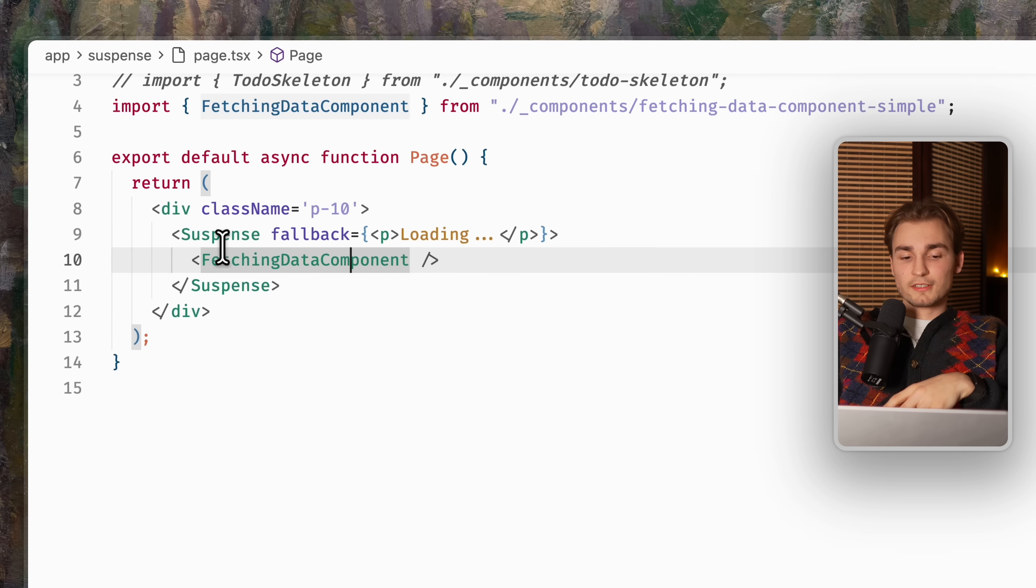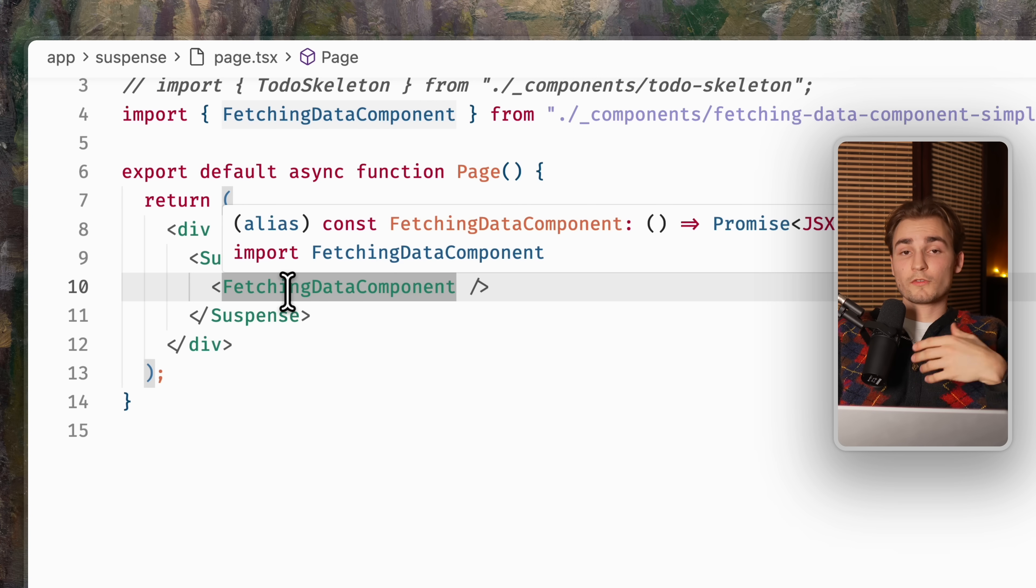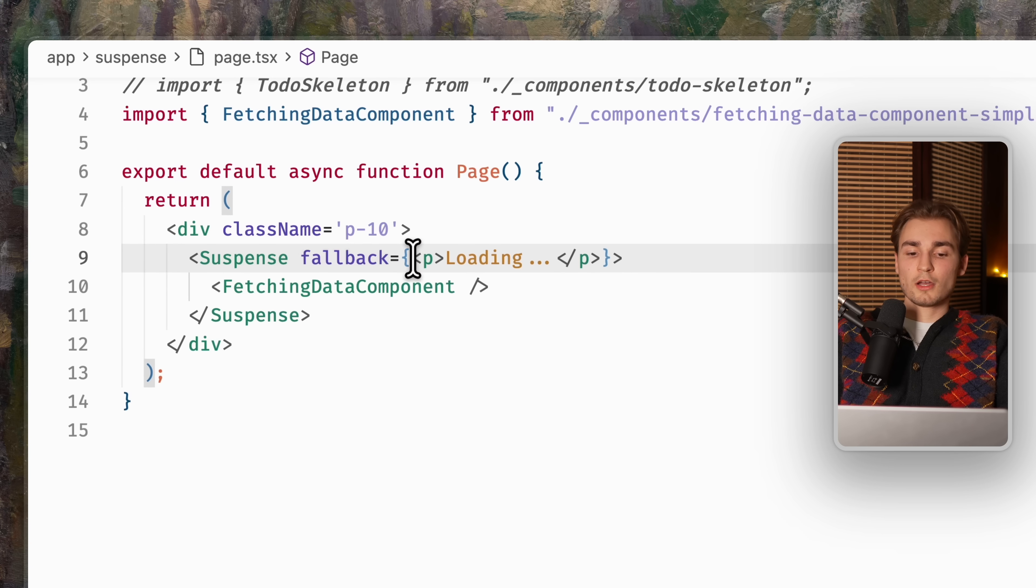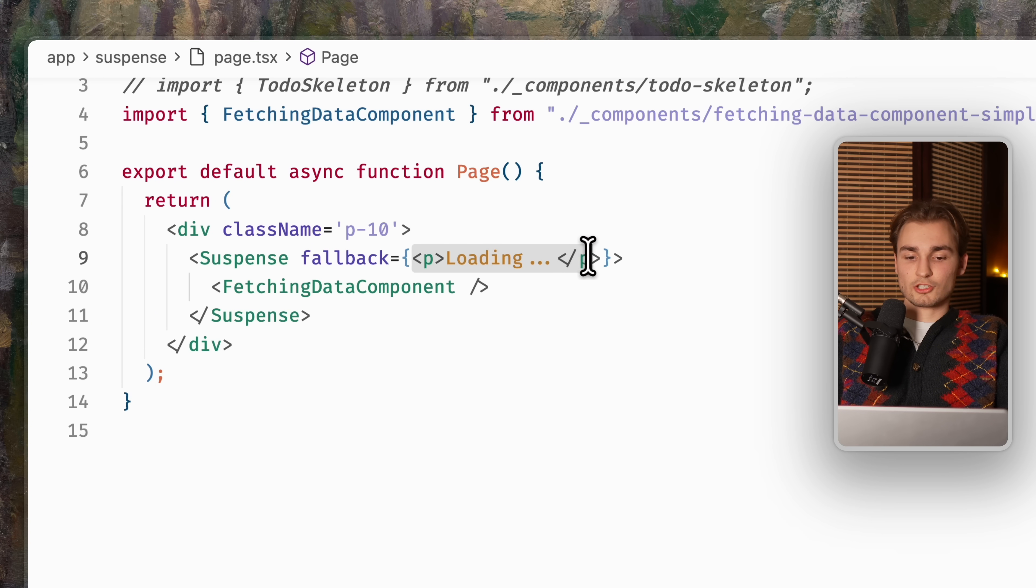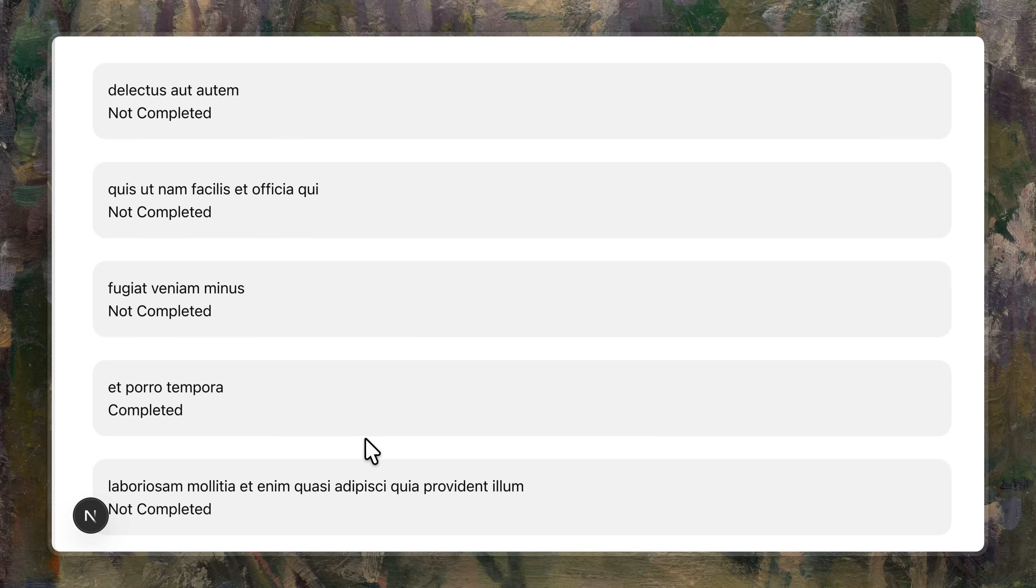So now we have this page here, and we wrap this fetching data component with a suspense. And then we can show a fallback UI, which in this case is just a paragraph showing loading. So when I refresh this page, I see loading for exactly three seconds. And then I see the data of my page.